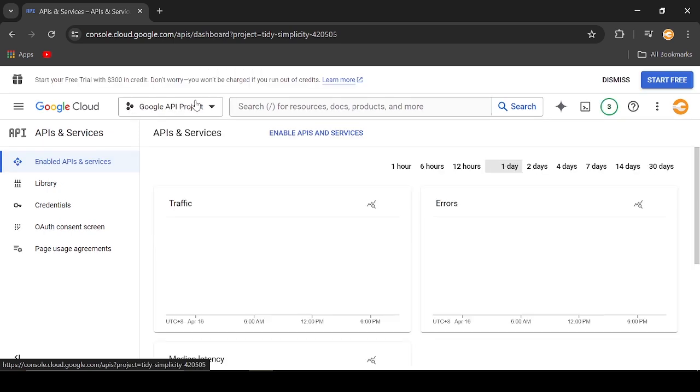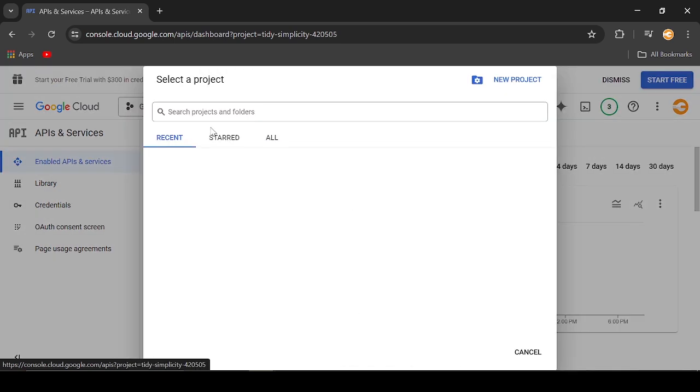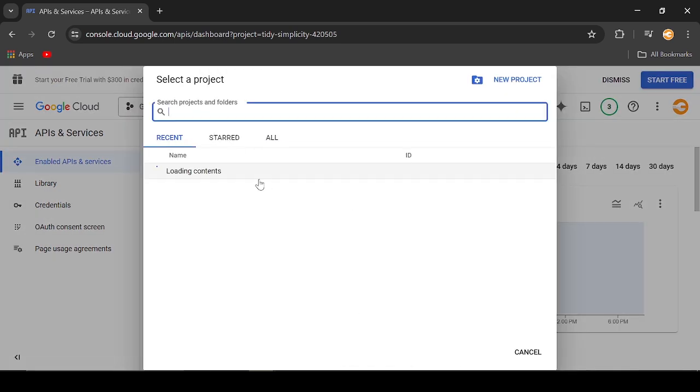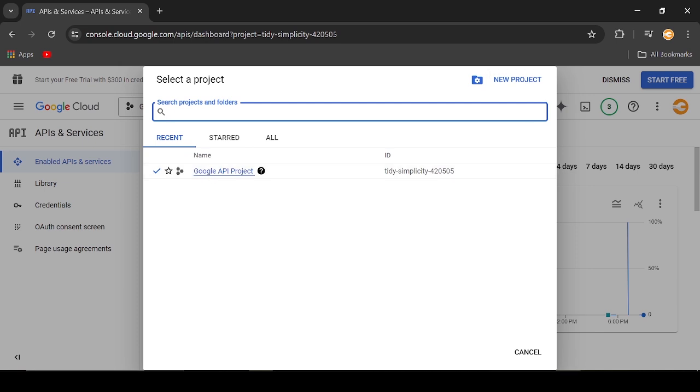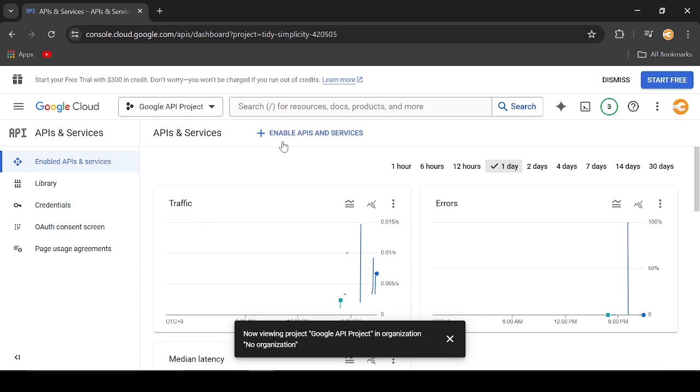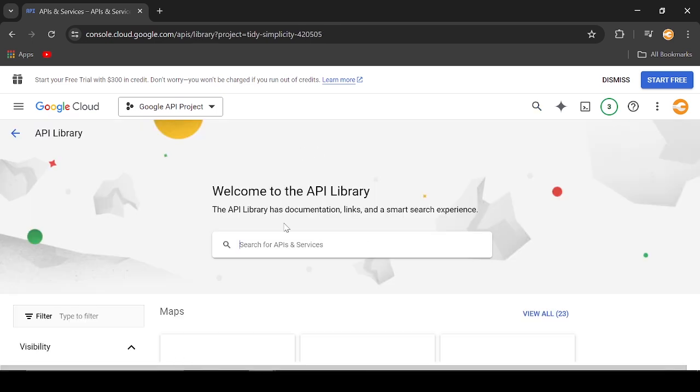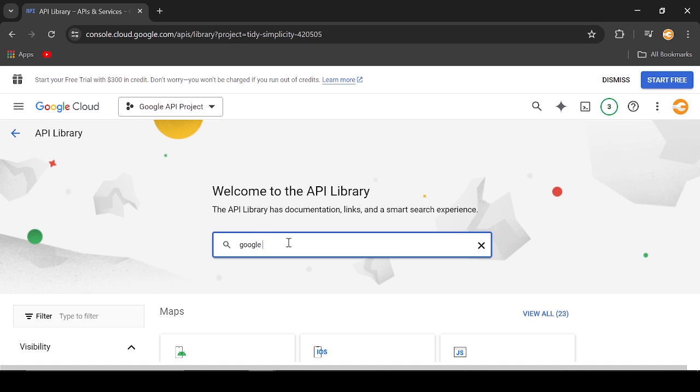Be sure you already created a project. If not, you can click the New Project link. Click the Enable API and Services link. Search for Google Sheets.